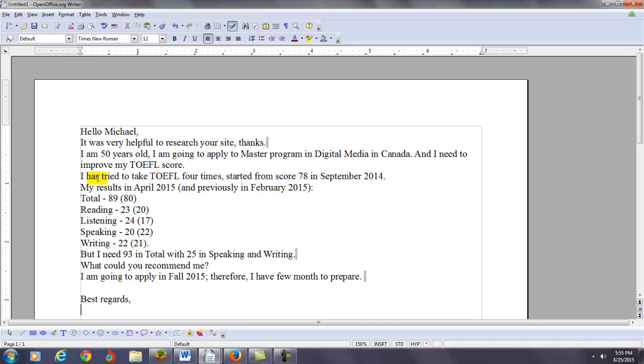So, your results in April 2015 and previously in February. So, you're giving me your results. And my goodness, you are making some dramatic improvements.